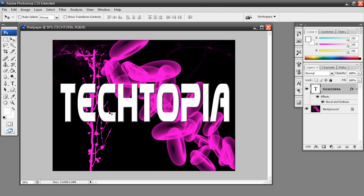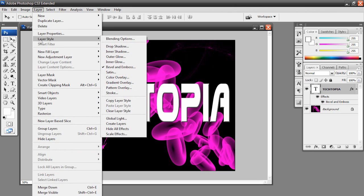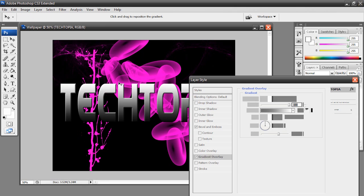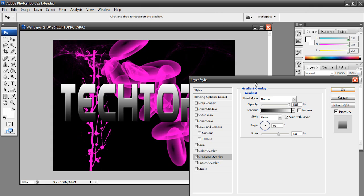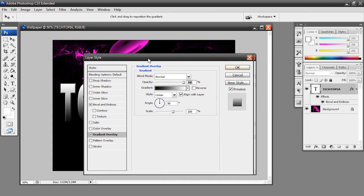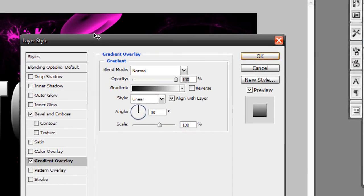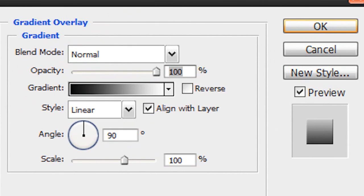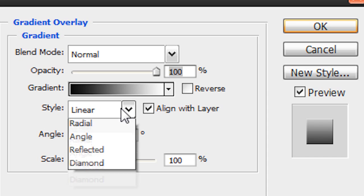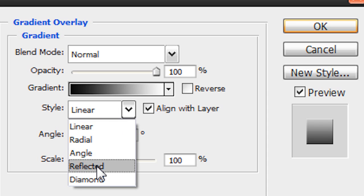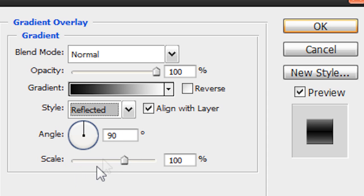I'm going to do the same thing now. Go to layer, layer style, but this time I'm going to go to gradient overlay. Now here is our gradient editor or our gradient dialog box or whatever you want to call it. Now I'm not going to do too many modifications, but these are the ones I'm going to do. See here where it says style, linear, I'm actually going to change this to reflected.